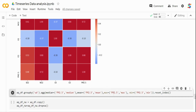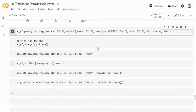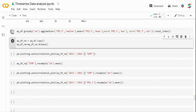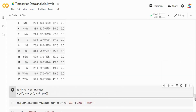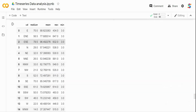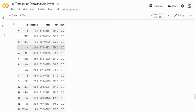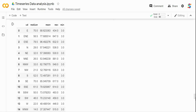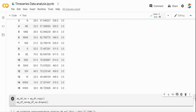I can also generate a heatmap correlation using seaborn's heatmap function to visualize better. The more red the color, the higher the correlation. I can also look at wind direction: when wind is from the east, PM2.5 is around 70; east-northeast it's 56; but when it's north-northeast, the PM2.5 median is very low — suggesting wind direction affects PM2.5 levels.